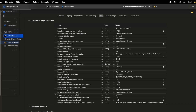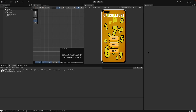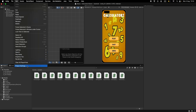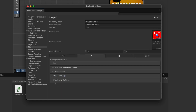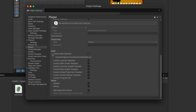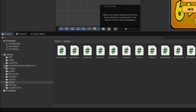Now for Android — always go to Edit > Project Settings, but this time go to Publishing Settings and check the Custom Main Manifest box. This will create an `AndroidManifest.xml` file under the `Assets/Plugins/Android` folder. The Plugins folder is responsible for native code, acting as a bridge between the native OS and Unity. You will typically find two folders: iOS and Android.